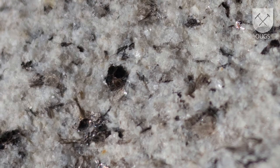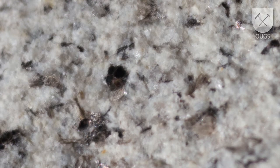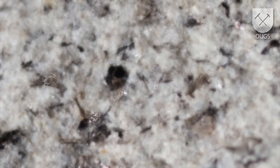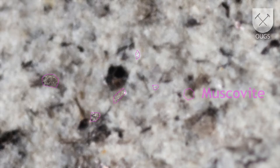There is another shiny flake mineral present, which is paler in color, translucent and silvery. Its pale color makes it harder to see when it is edge-on to the surface. This is white mica, or muscovite.